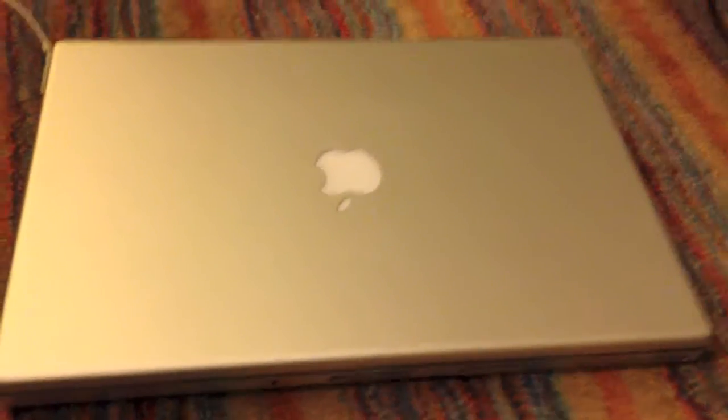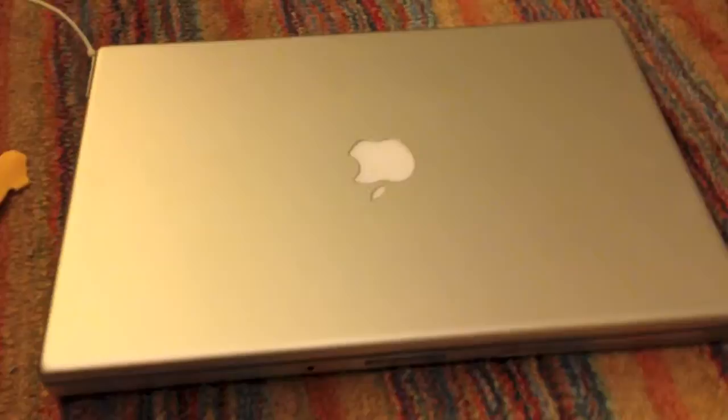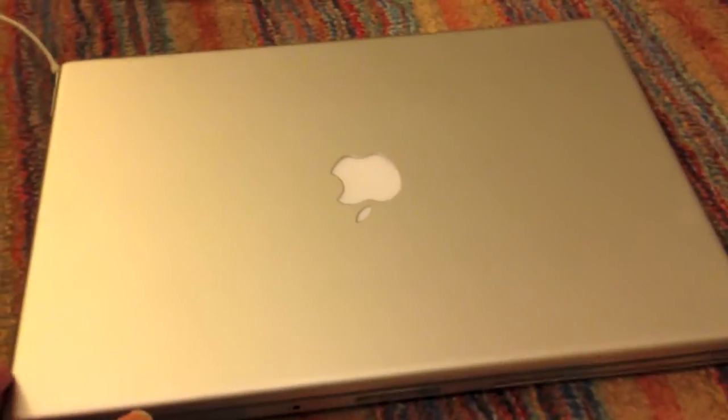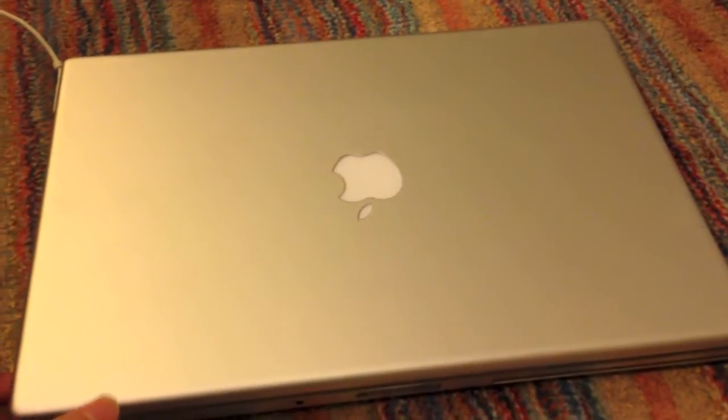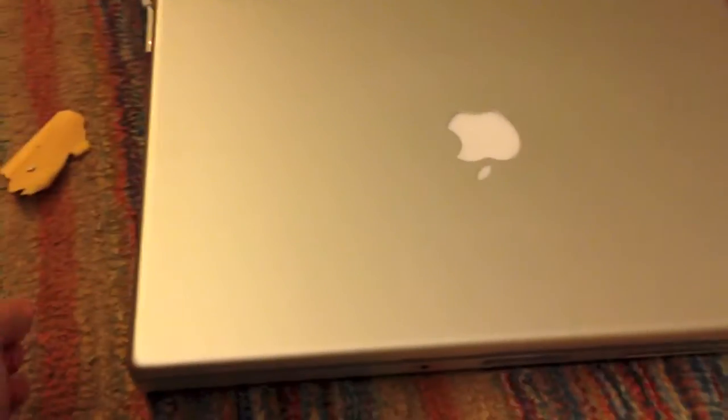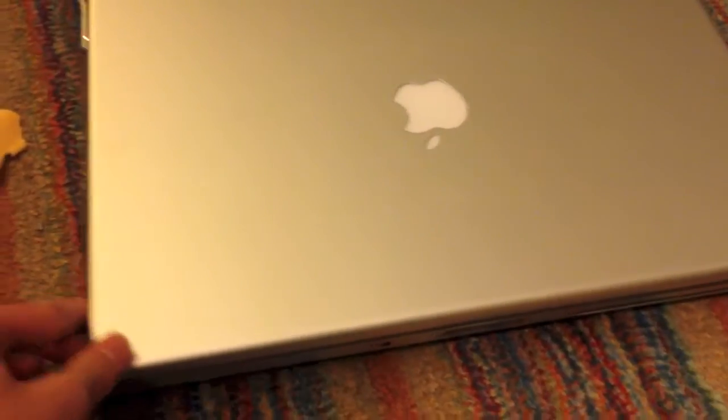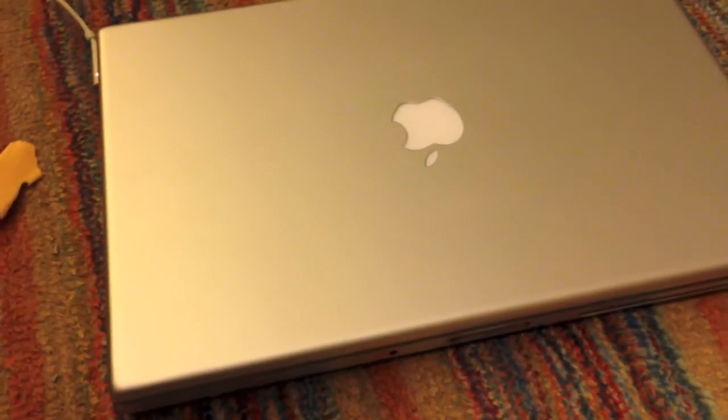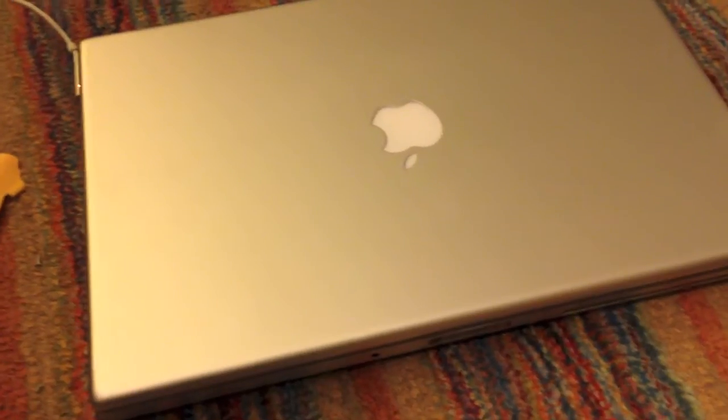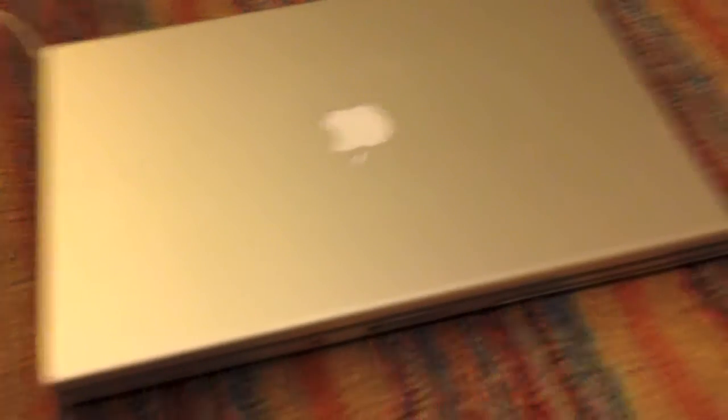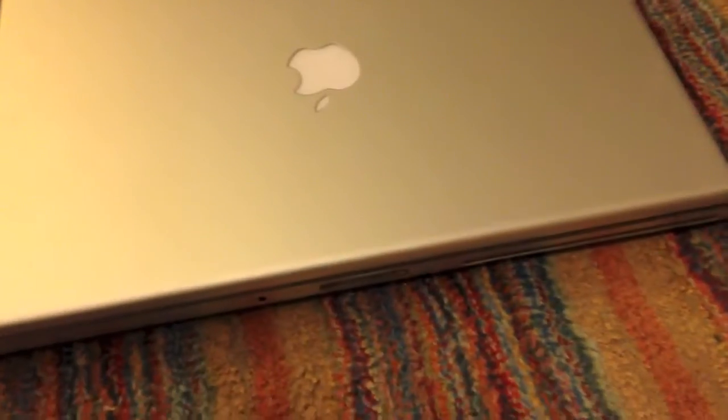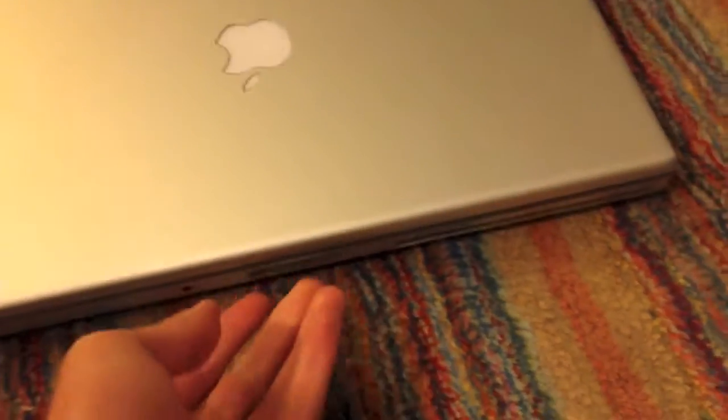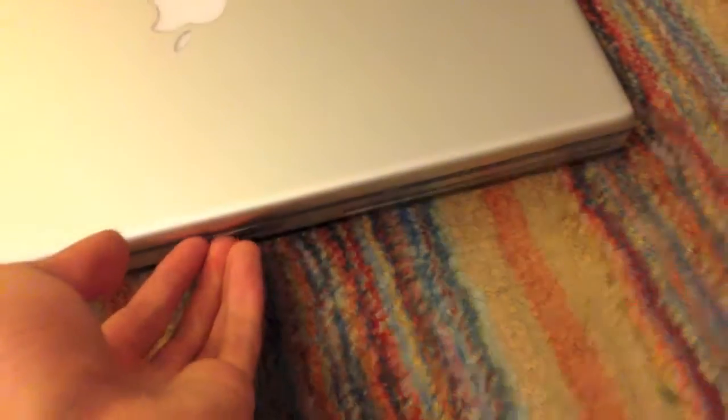Alright. I have just finished with the BGA reflow. I have not tested the machine yet. I have no idea if this will work or not. But, here goes nothing. I put the machine all back together, as you can see.